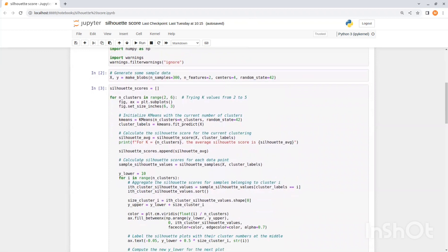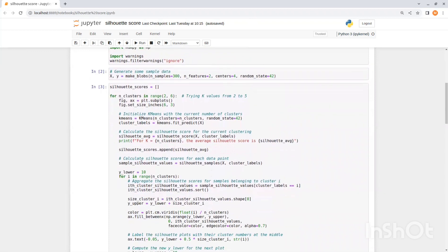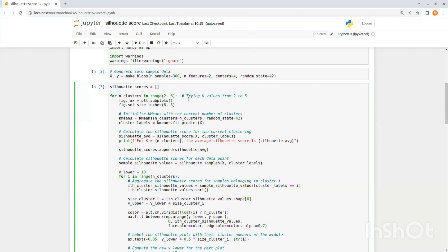Now we want to find the optimal number of clusters. So we are going to loop through different values of k and calculate Silhouette Score for each one of them. That will help us choose the best k for our data set. So let's start. We are going to try it for k values from two to five. For each one we are going to plot the silhouette score. So we initialize a new plot and set the size to six by three. Now we initialize k-means with the current number of clusters. Then we fit the model and predict the results.